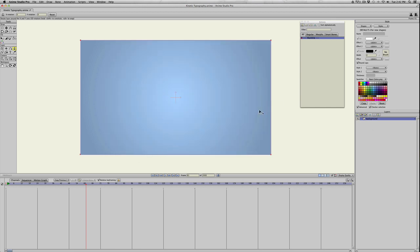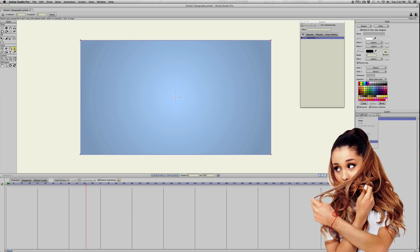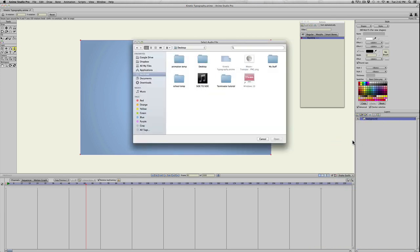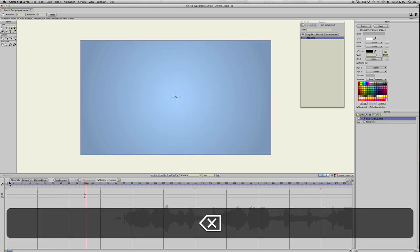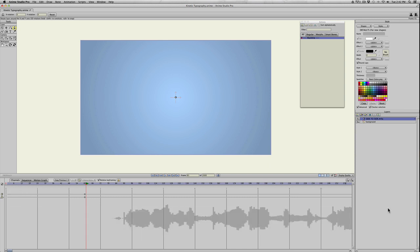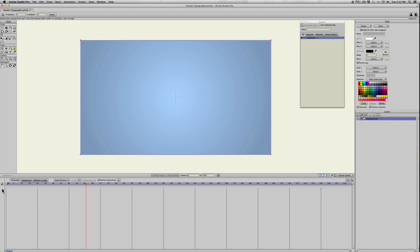I've created a background, just a colored gradient, and the first thing I'm going to do is import the audio I want to animate to. I've picked Ariana Grande's Side to Side, just the very first verse, basically because it starts off with lyrics. Let me go back to frame zero and import that.